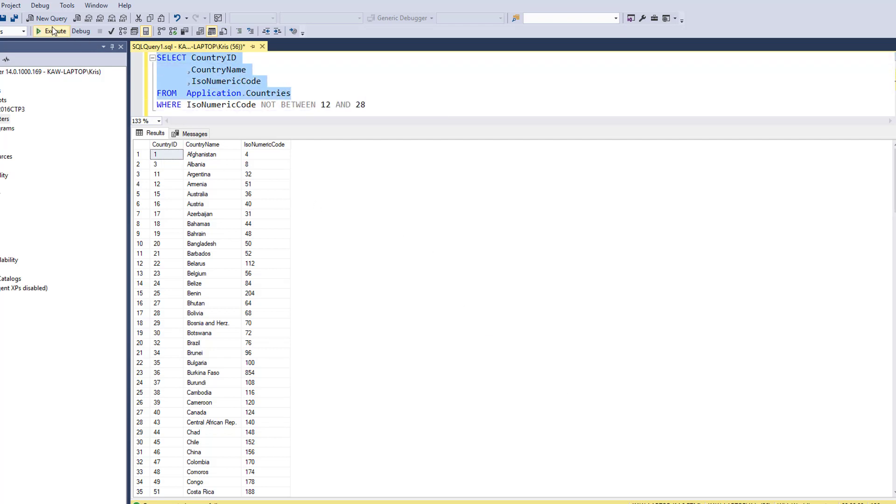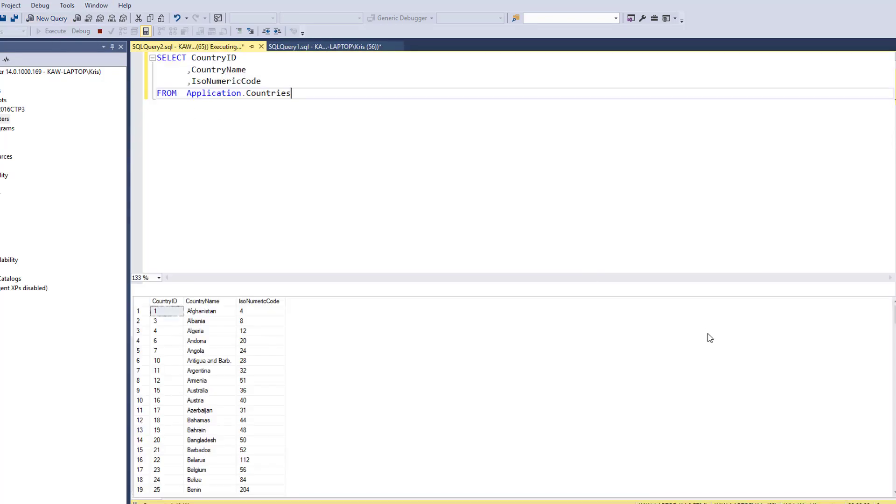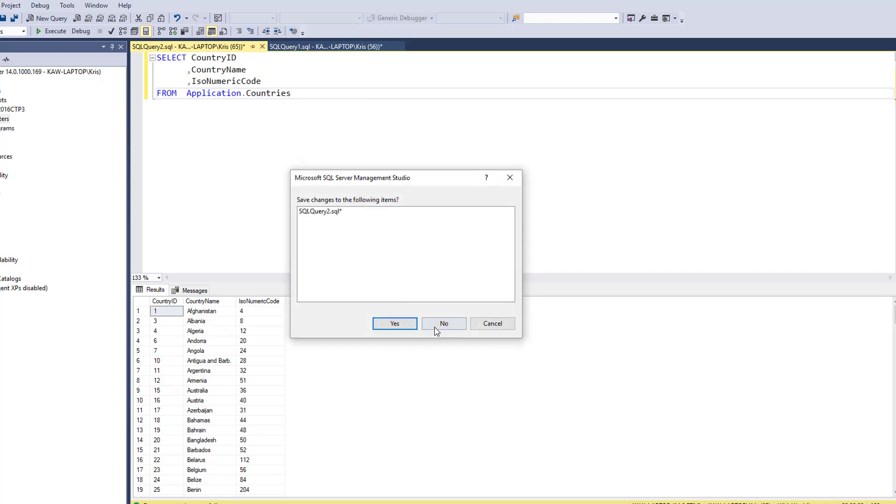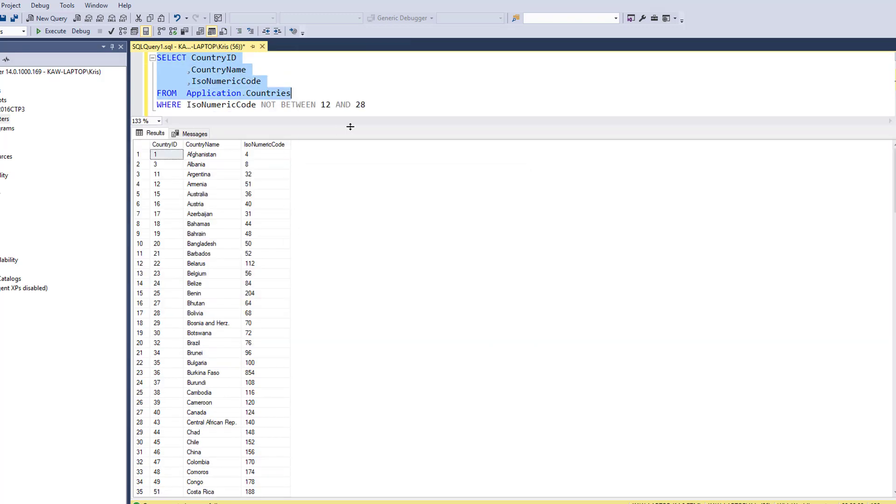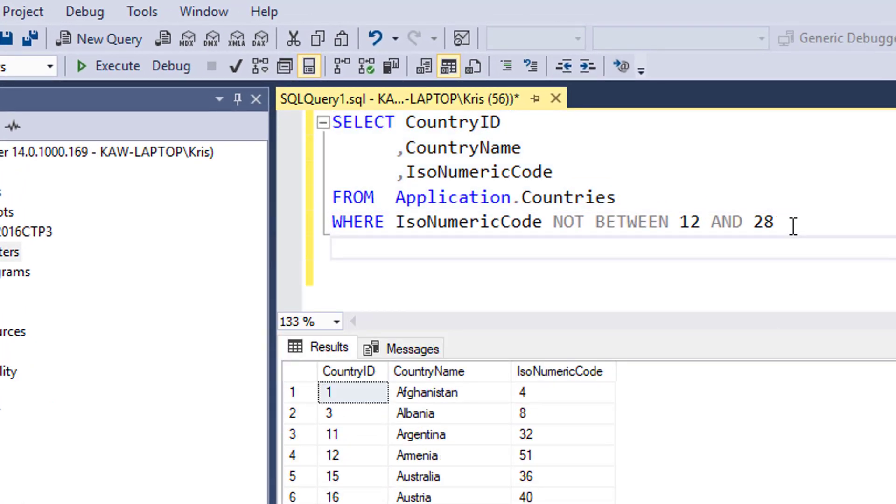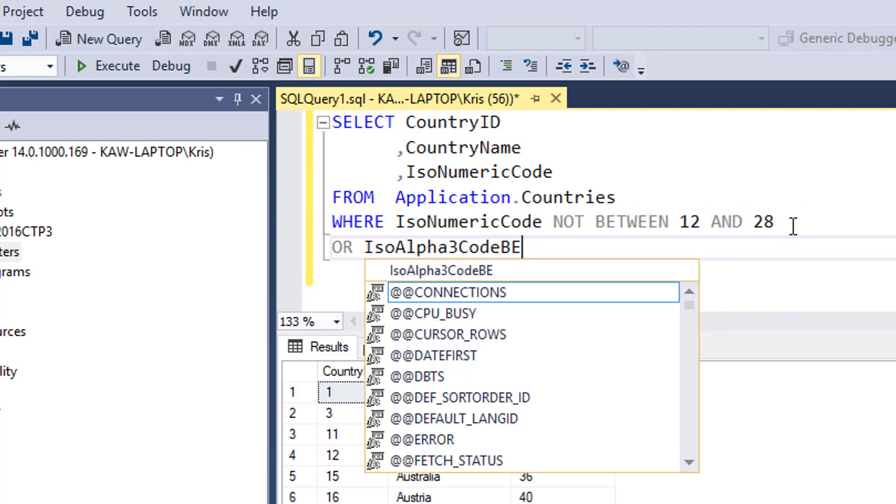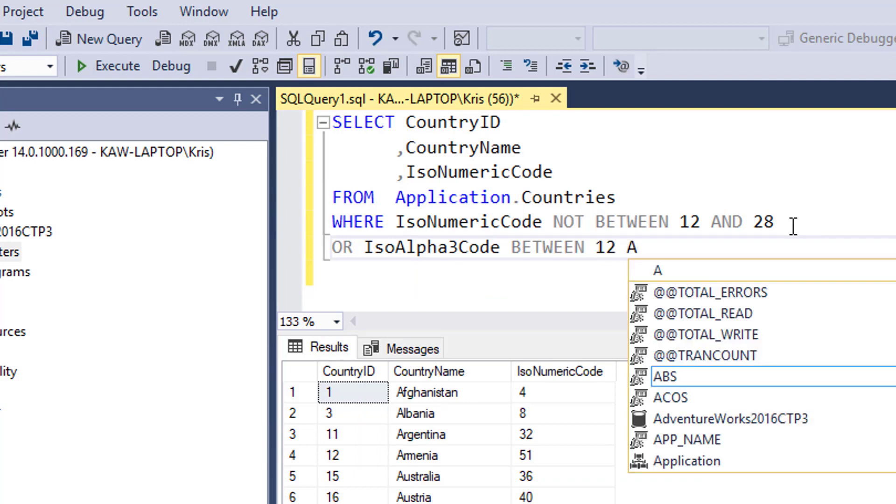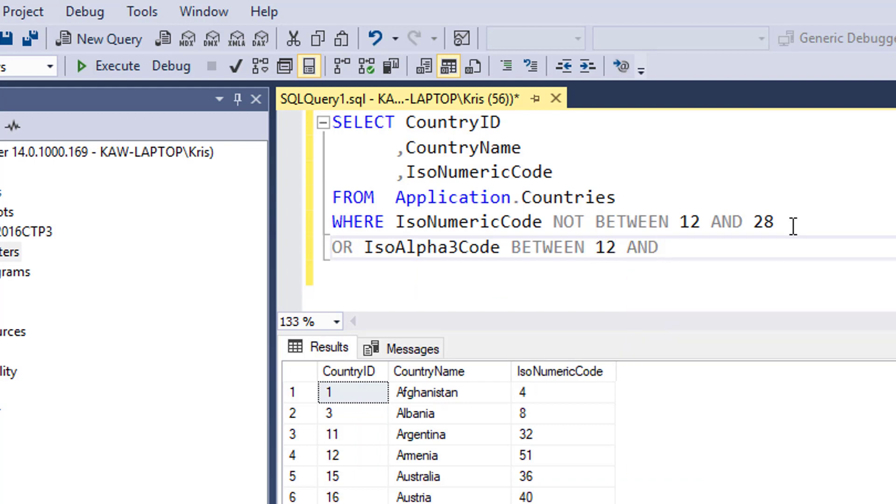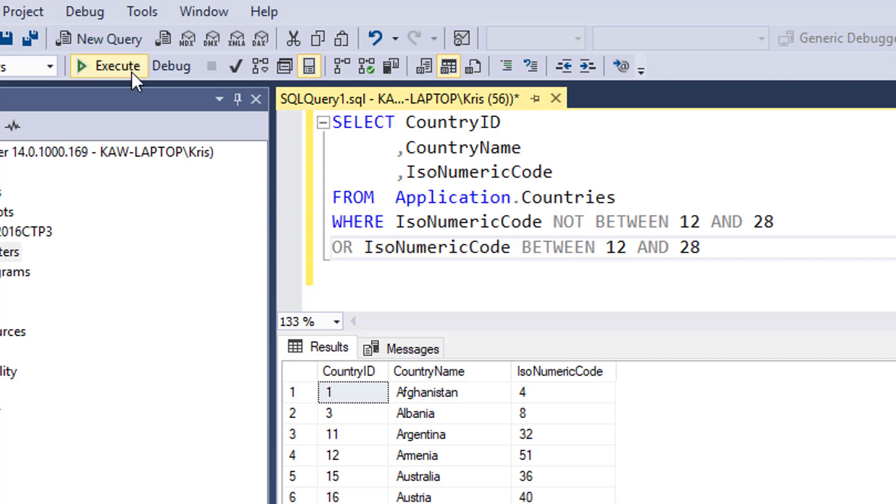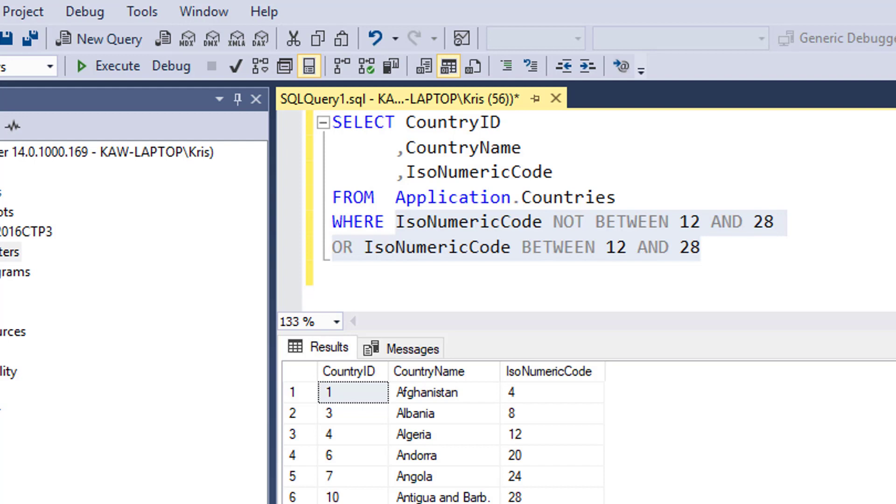Let's run this, and you can see now I'm getting 186 rows. So if I just did the query outright without any restrictions on it, you'll see that I get 190 rows back. This just serves to show you that those four rows were indeed being carved out. If you want to do another test, I could just say OR IsoNumericCode BETWEEN 12 and 28, and this would bring back everything right.